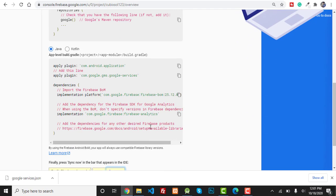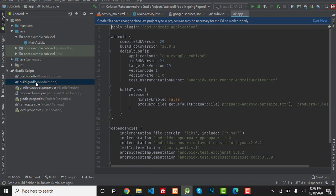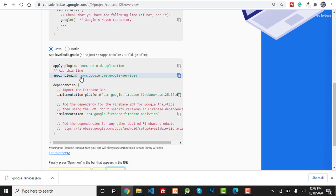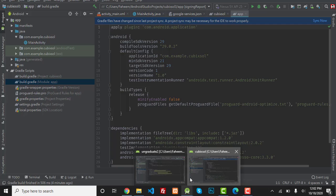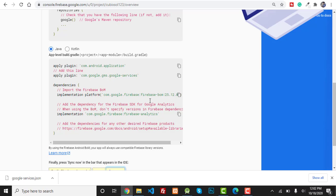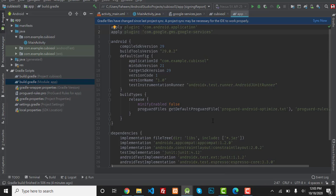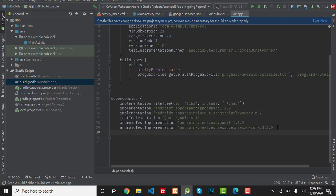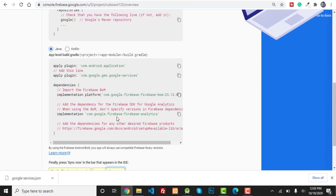Now copy the 'apply plugin' line and open your Android Studio project. In your build.gradle app-level file, this may already be added. Go back to Firebase, copy the Firebase dependency, and paste it inside the dependencies section. Press Enter and paste. Copy the remaining dependency as well and paste it inside the dependencies section.